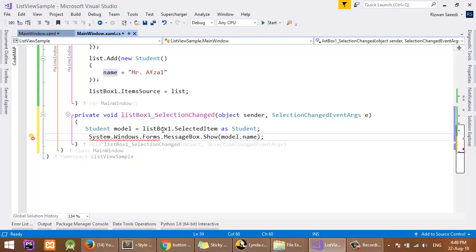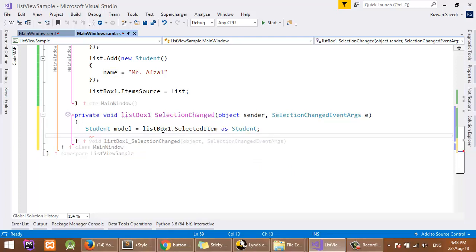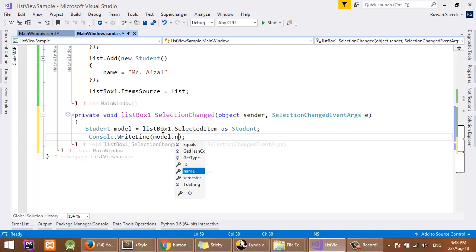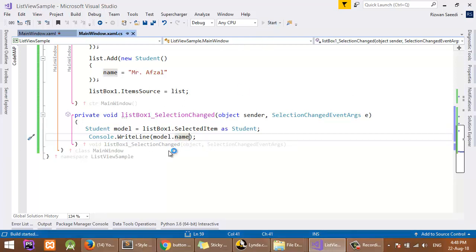Now I will show it in the console: model.name. Because I have to include the form property, but I will go with the console. Let's see.